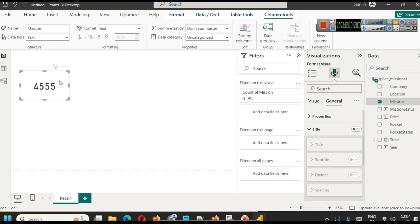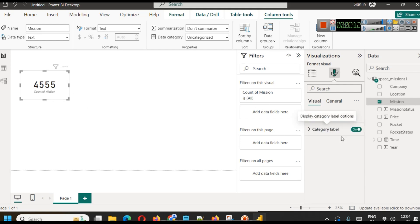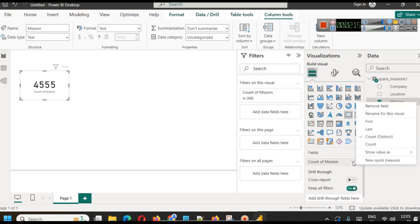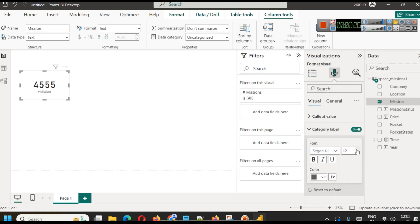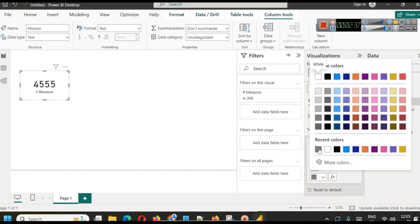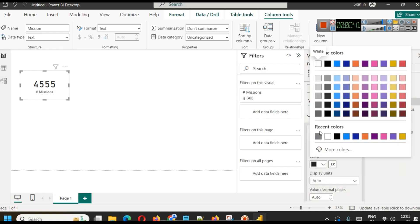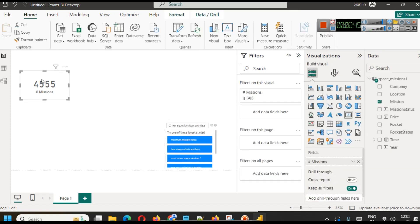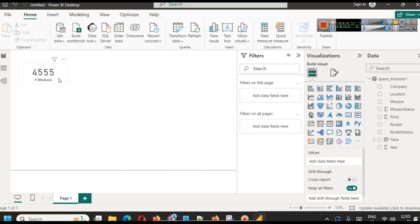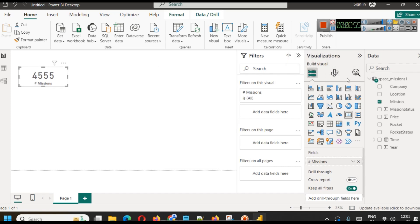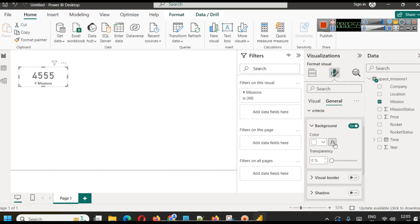You can also enable the category label and rename it for this visual — for example, 'Number of Missions'. Category label settings like color can be customized. For the callout value we'll choose a specific color as well. This gives us a nicely formatted total missions card. We can also add a shadow effect to it.